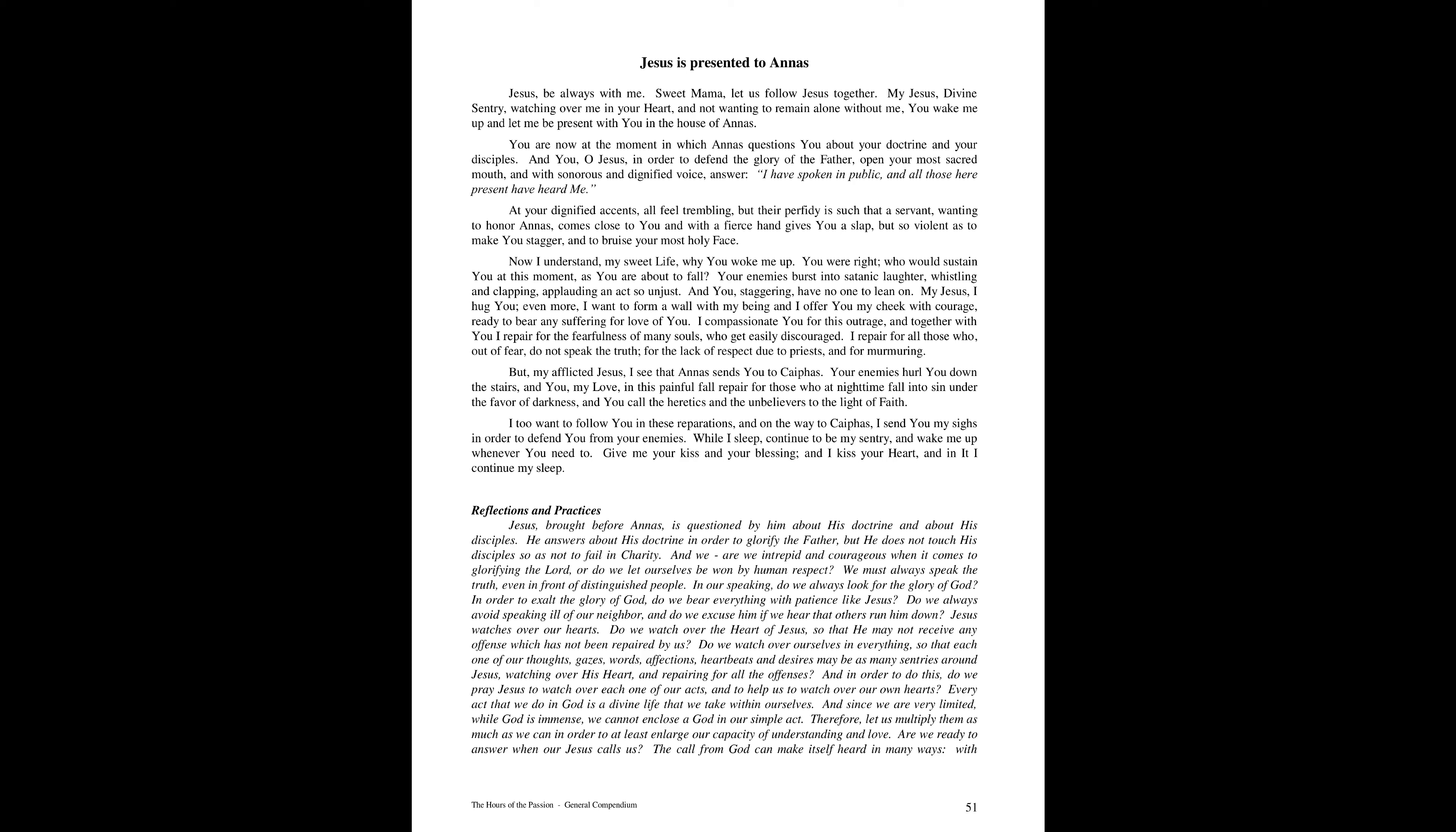My Jesus, I hug you. Even more, I want to form a wall with my being, and I offer you my cheek with courage, ready to bear any suffering for love of you. I compassionate you for this outrage, and together with you, I repair for the fearfulness of many souls who get easily discouraged. I repair for all those who, out of fear, do not speak the truth, for the lack of respect due to priests, and for murmuring.